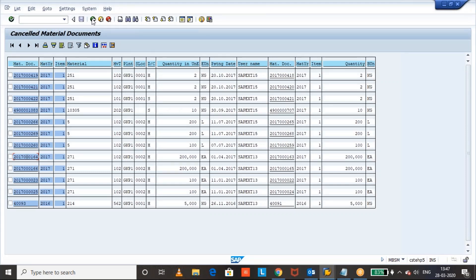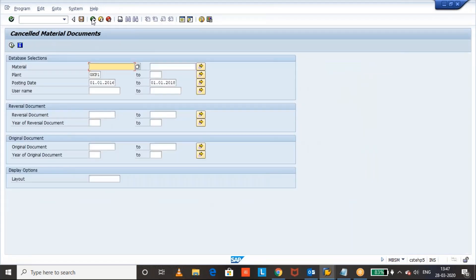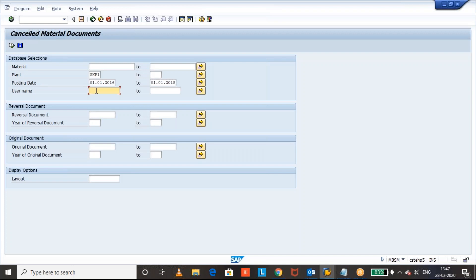This details we can utilize to get the list of cancelled material documents, based on the posting date and respect to plant, respect to material, and which user has cancelled, what the user, based on username also, we can get the cancelled data and all.